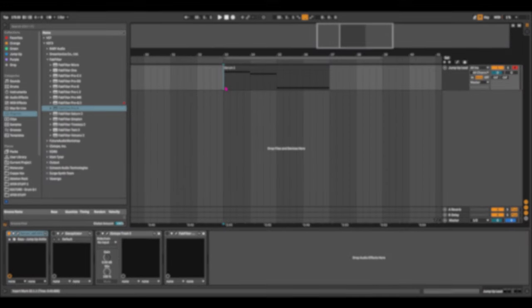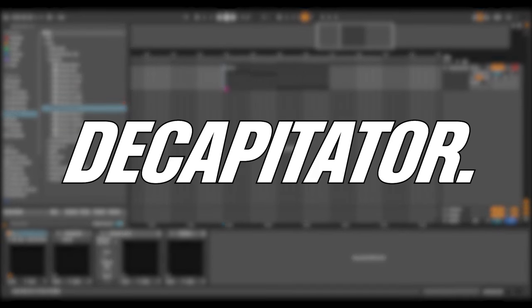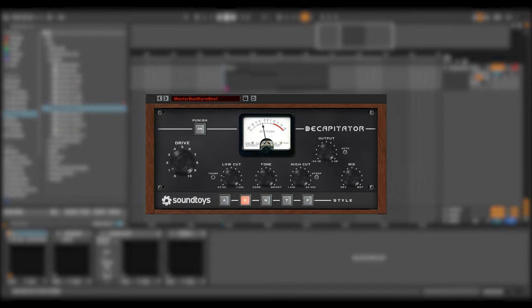Starting off with the first plugin and that is Decapitator. Now Decapitator in short was designed to emulate an analog sound but Decapitator is more than just an approximation of analog sound. It has the analog feel and responds to the dynamics of the audio that it passes through.